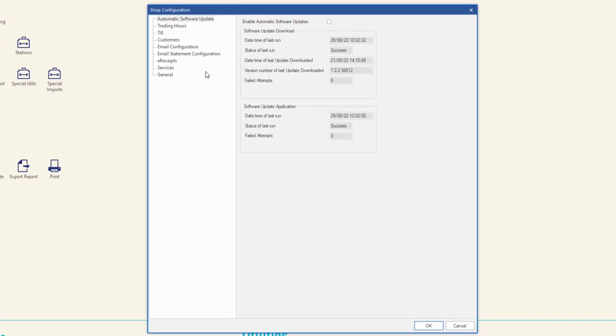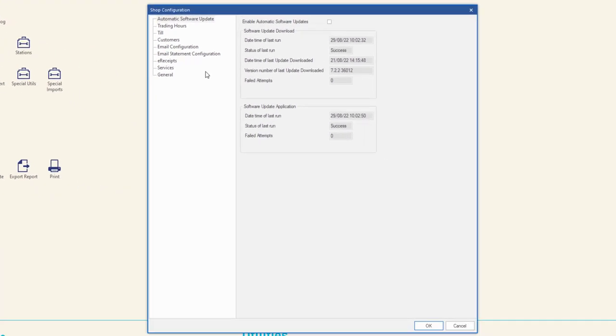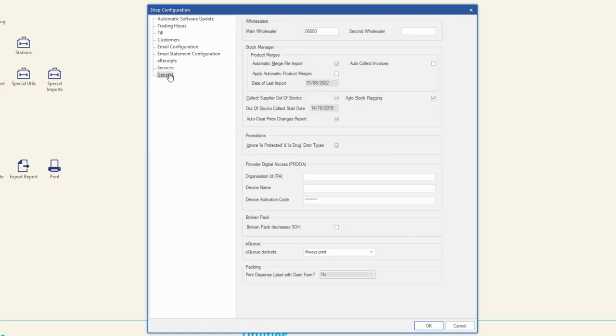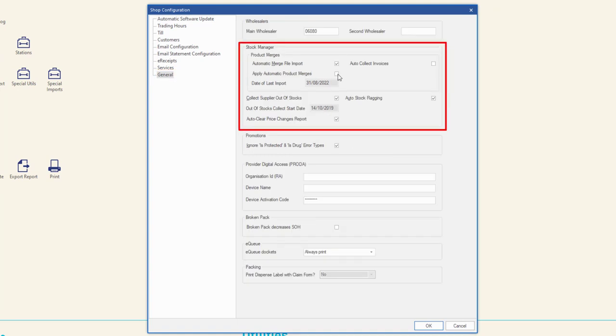In the shop configuration window, select general. Navigate to the stock manager section and check apply automatic product merges. Click OK to save and close shop configuration.